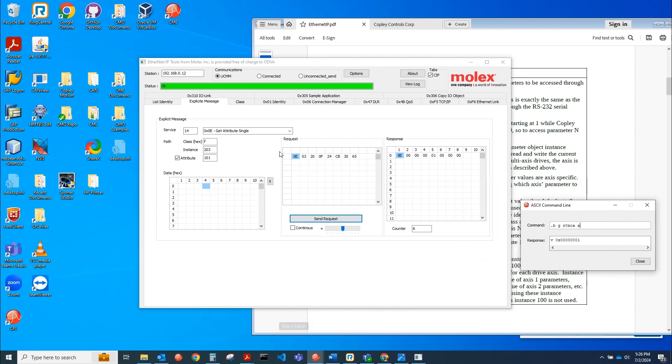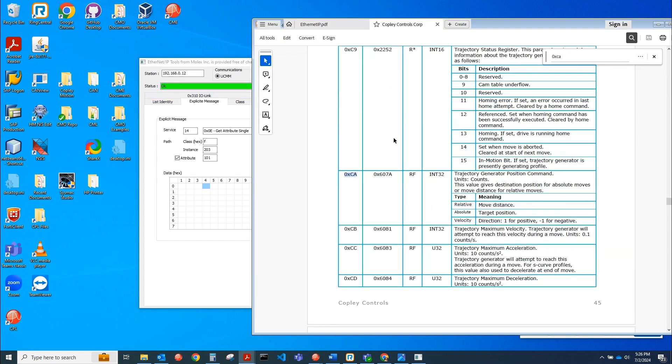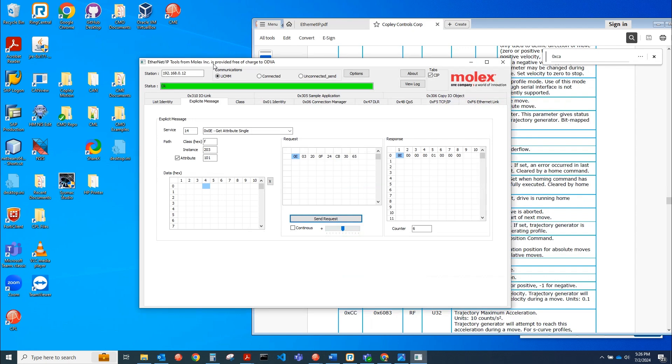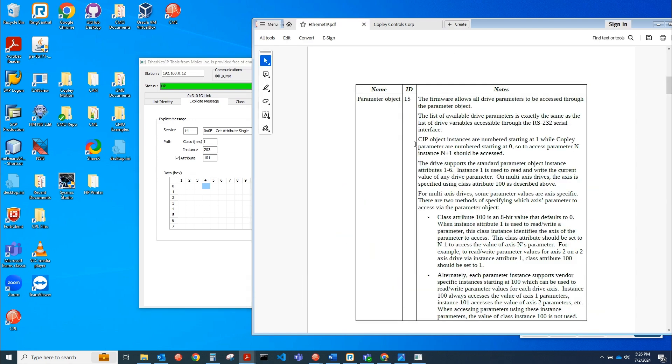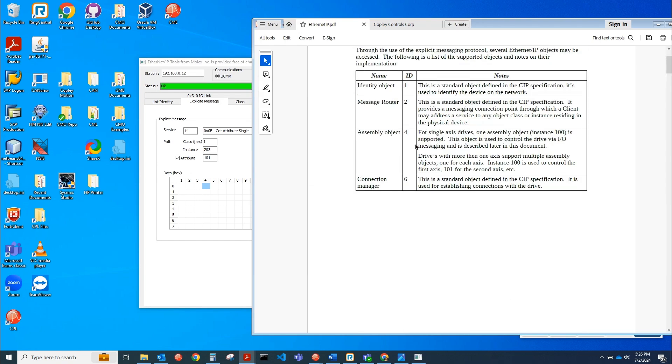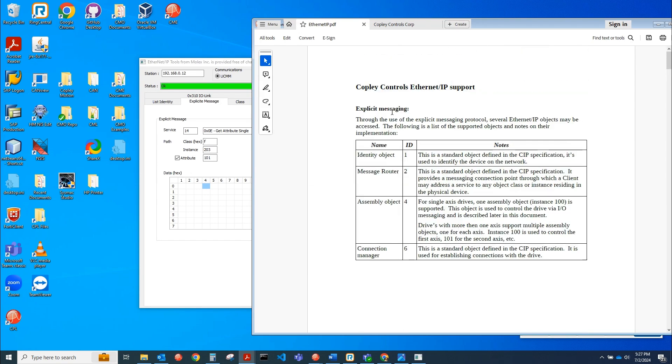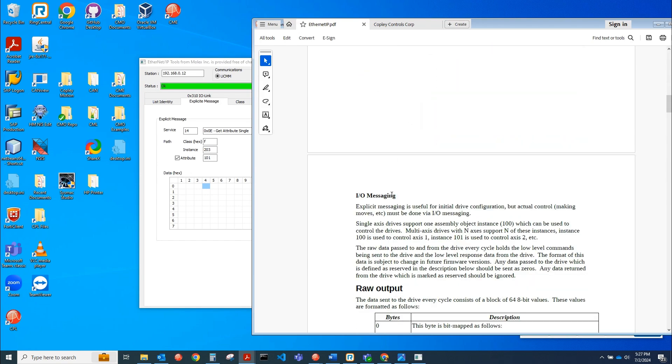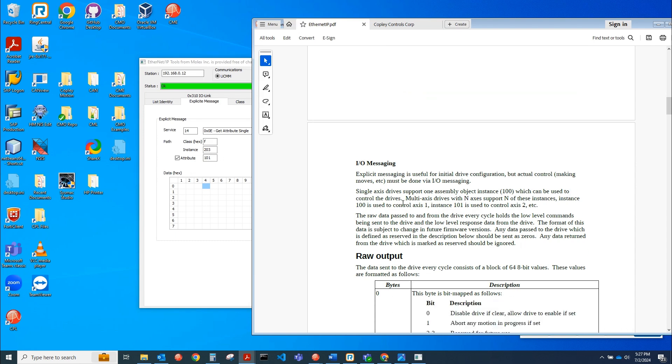Yeah. So that's how you would get and set variables, these ASCII parameters, using this Molex tool. So this is explicit messaging. You wouldn't actually command motion with explicit messaging. This is just to test connectivity and functionality of your ethernet IP device. There's two types of messaging. There's explicit messaging, and there's IO messaging, which is where you'd actually command motion through actual control. So making moves.